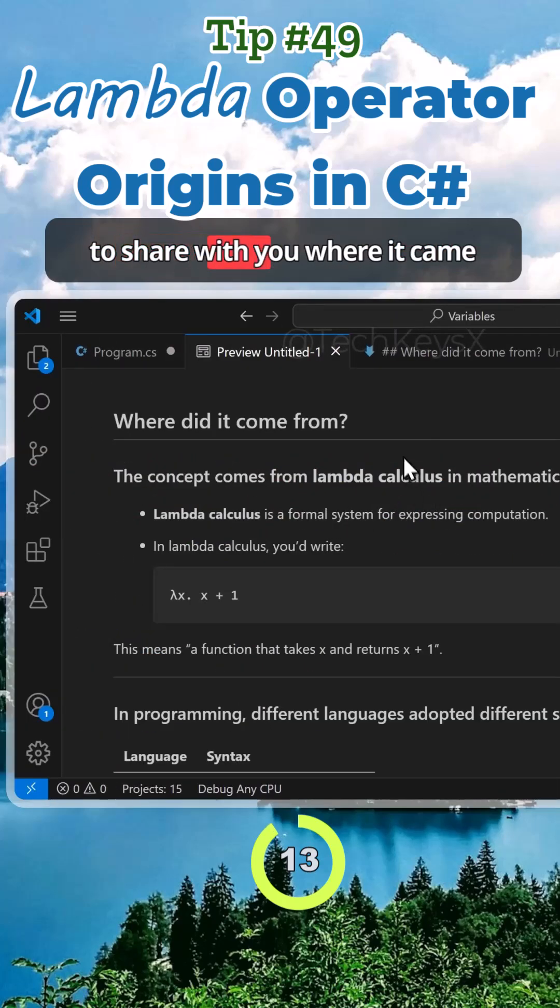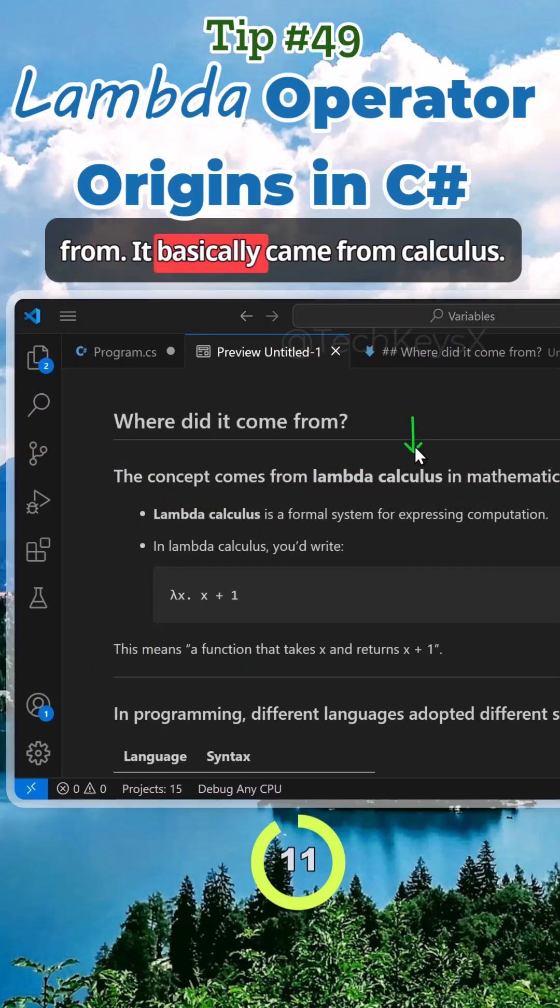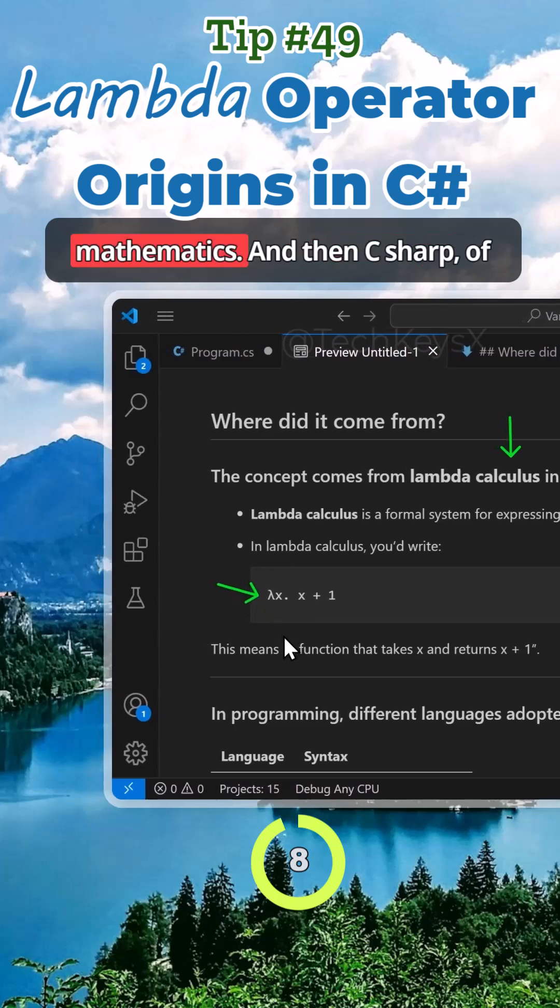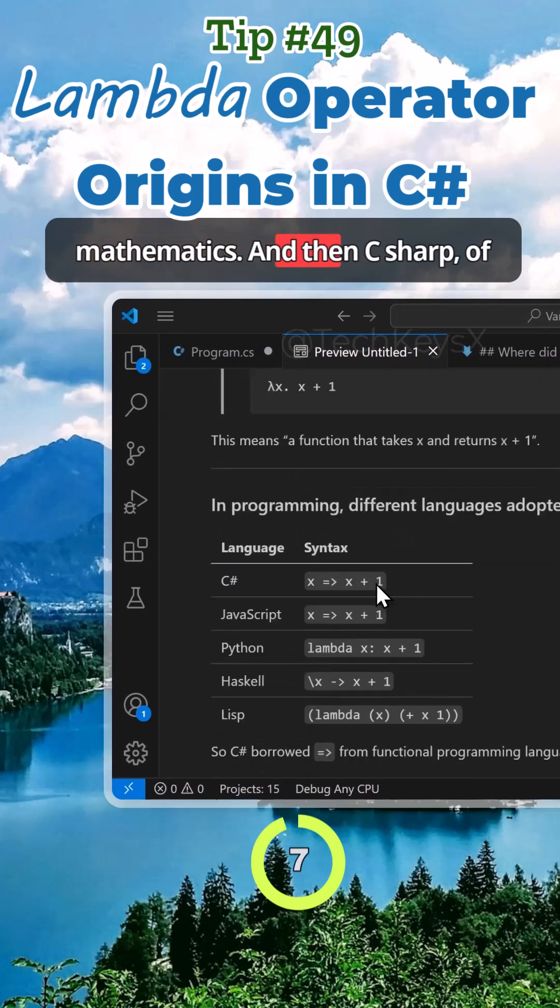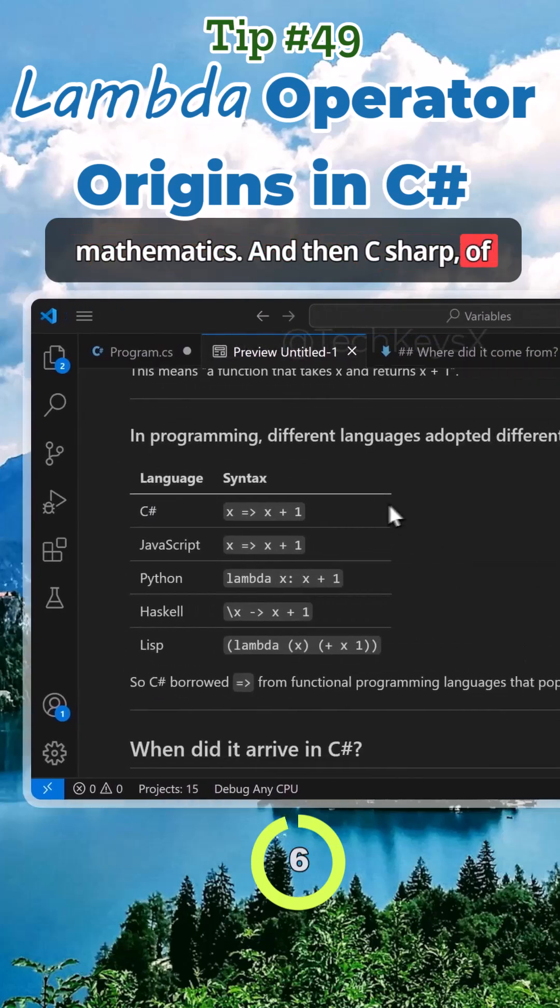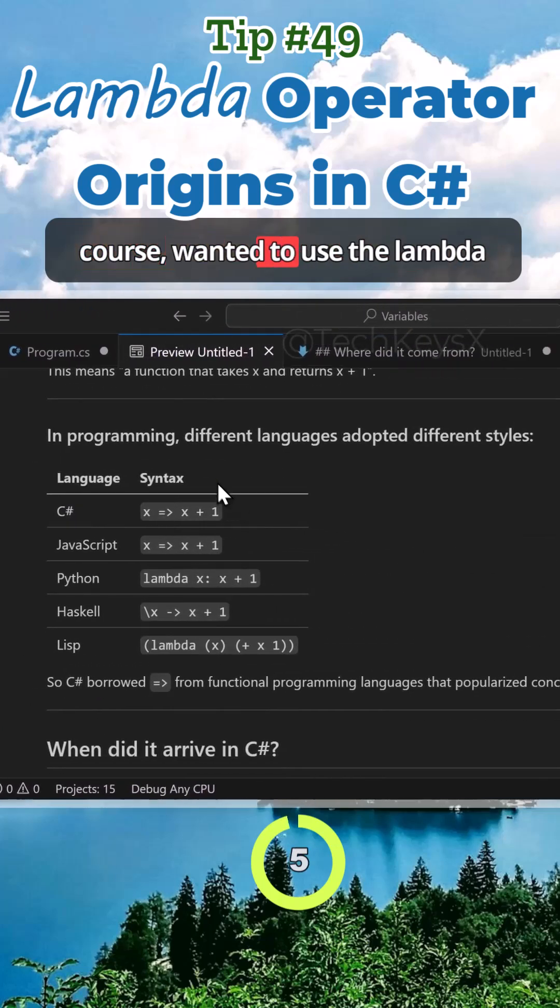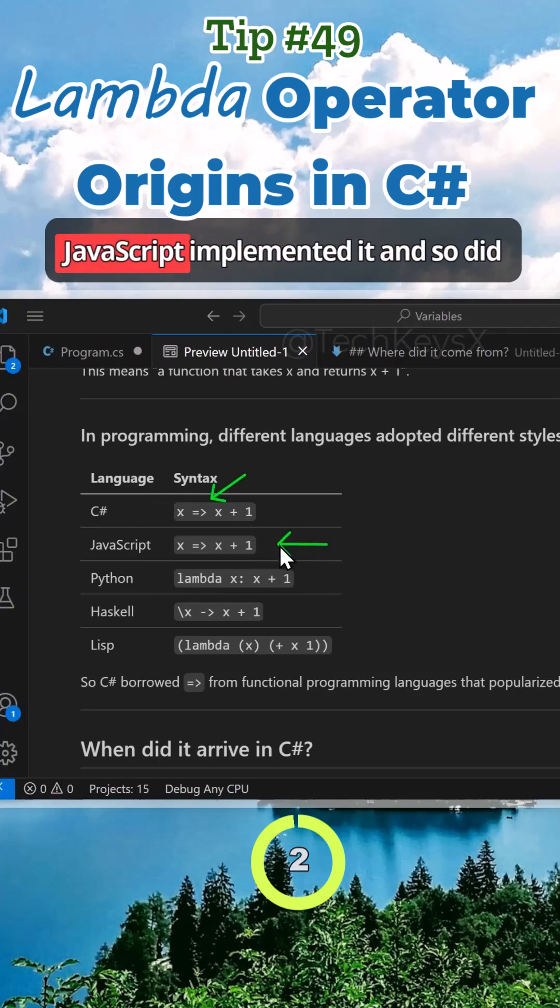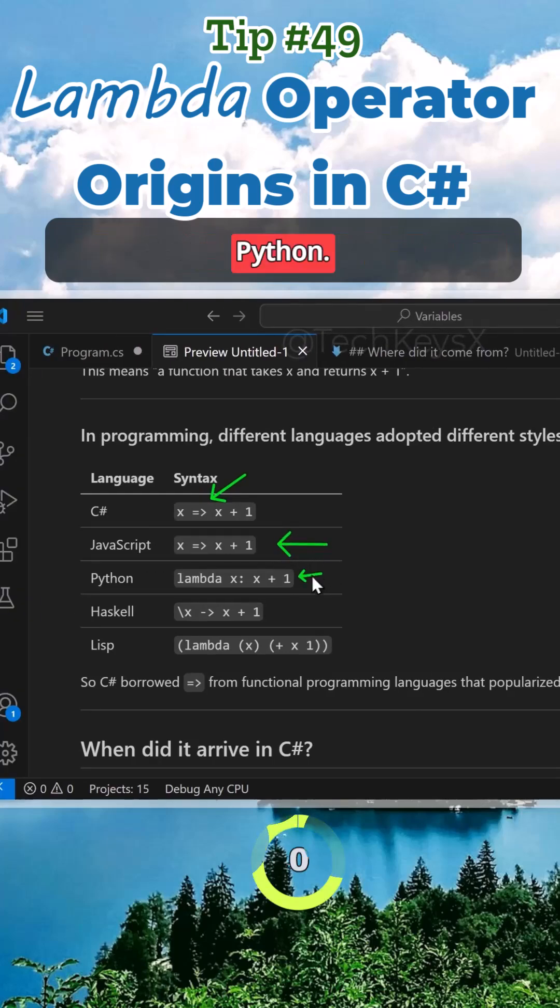I just wanted to share with you where it came from. It basically came from calculus. This is how it was written in mathematics. Then C# wanted to use the lambda operator. You can see how JavaScript implemented it, and so did Python. That's where it came from.